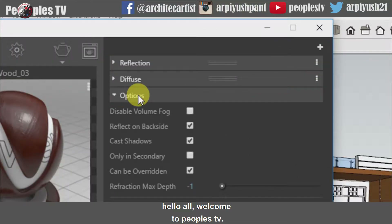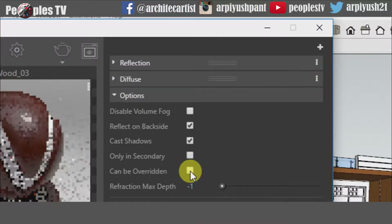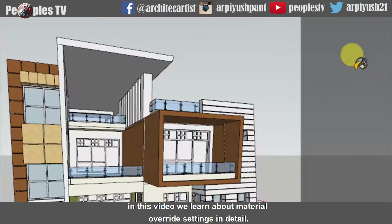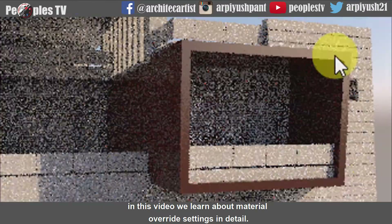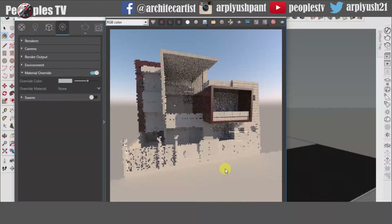Hello all, welcome to People's TV. In this video, we will learn about material overwrite settings in detail.